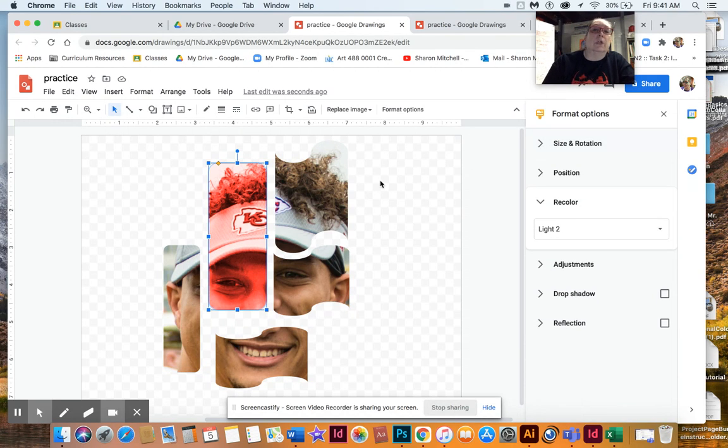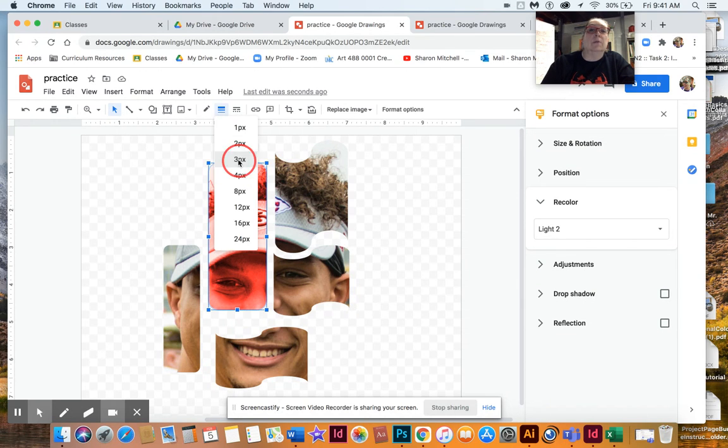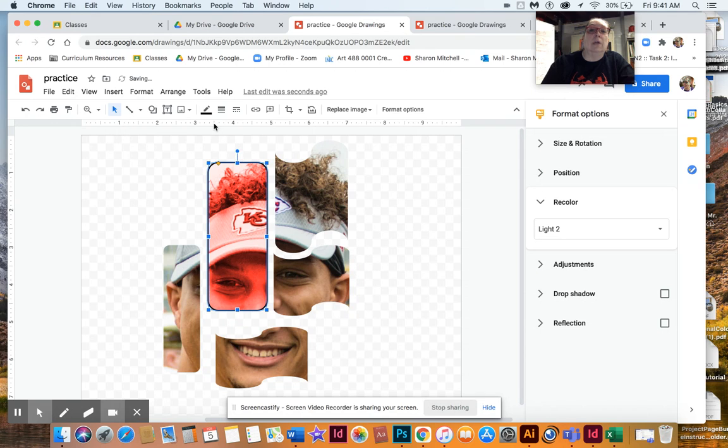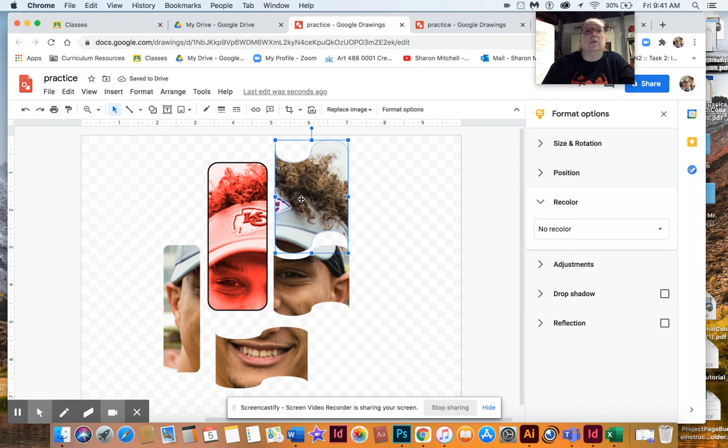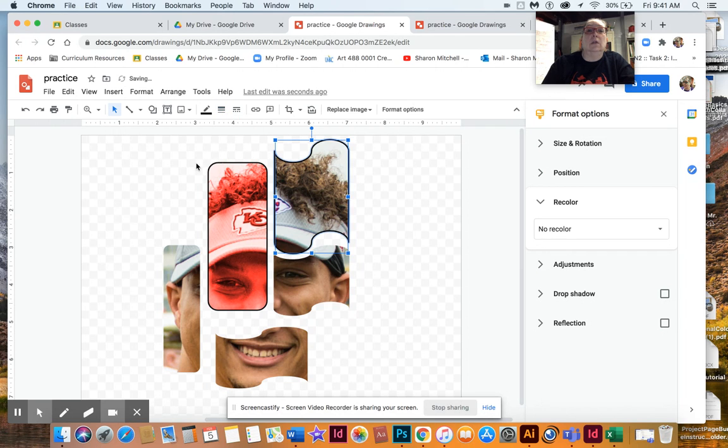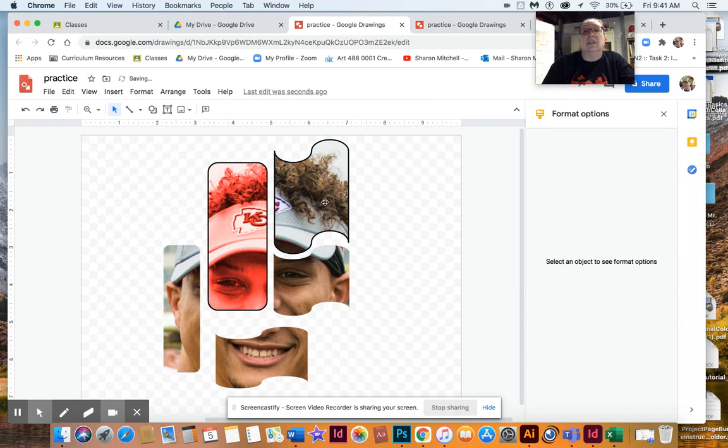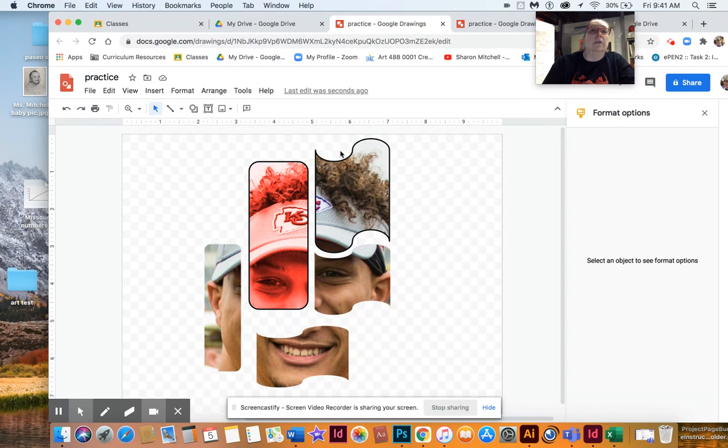Another thing you could do is we could take that piece right there, and you could add a border to it. So we're going to say Border Weight, I want it to be 3, and then you could even change the color of that border weight. Black's kind of cool. So you could do that too. We're going to do that 3, and then black, because that makes it just a little bit more.